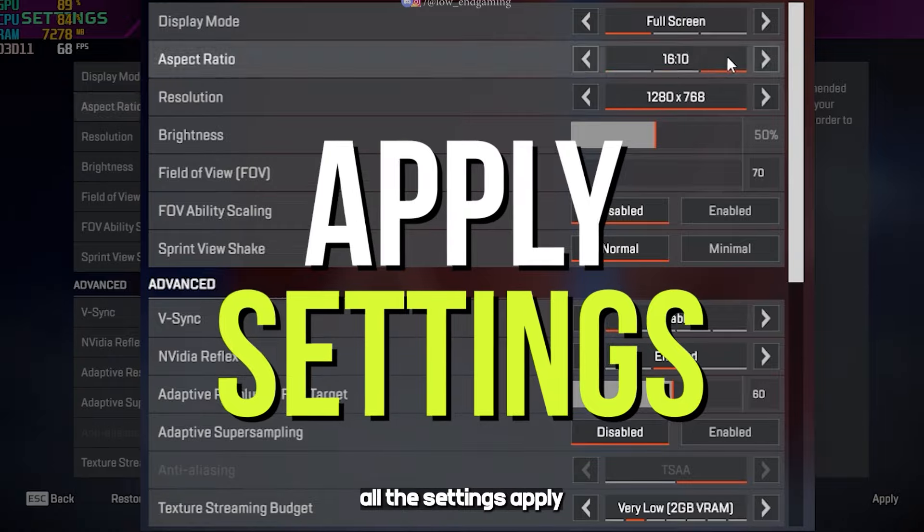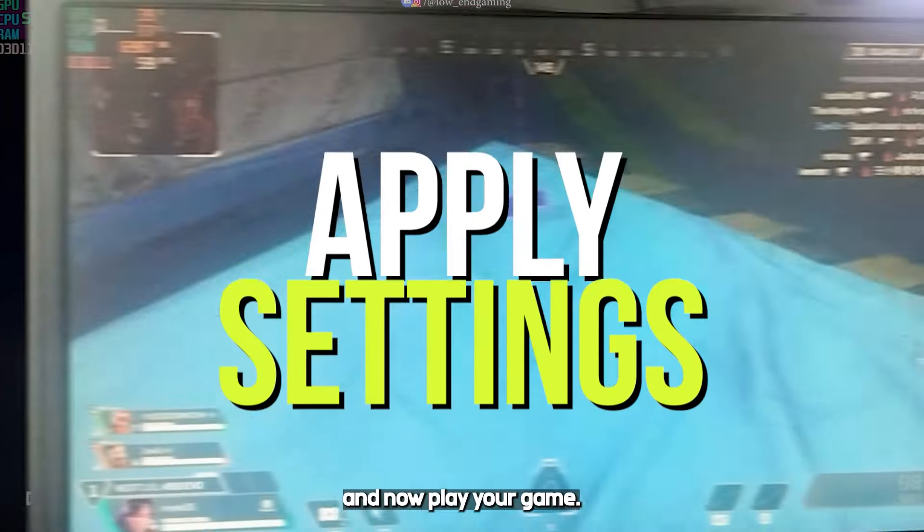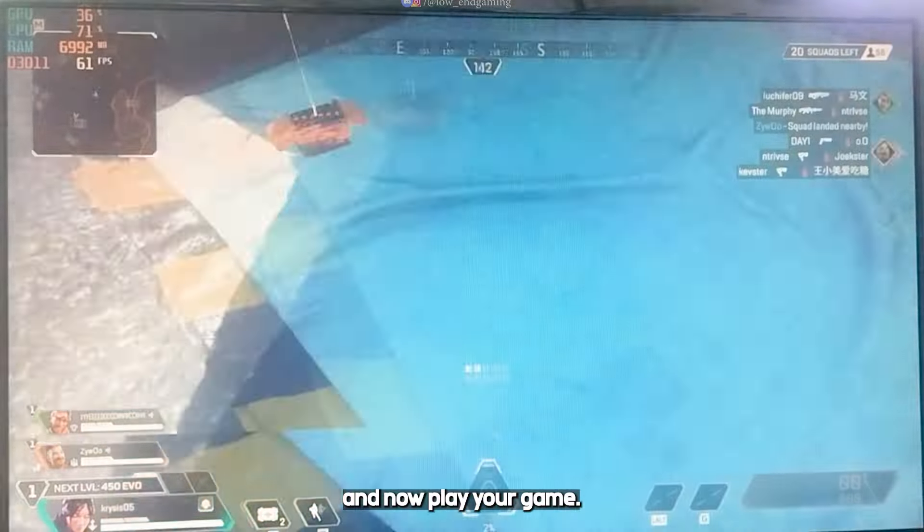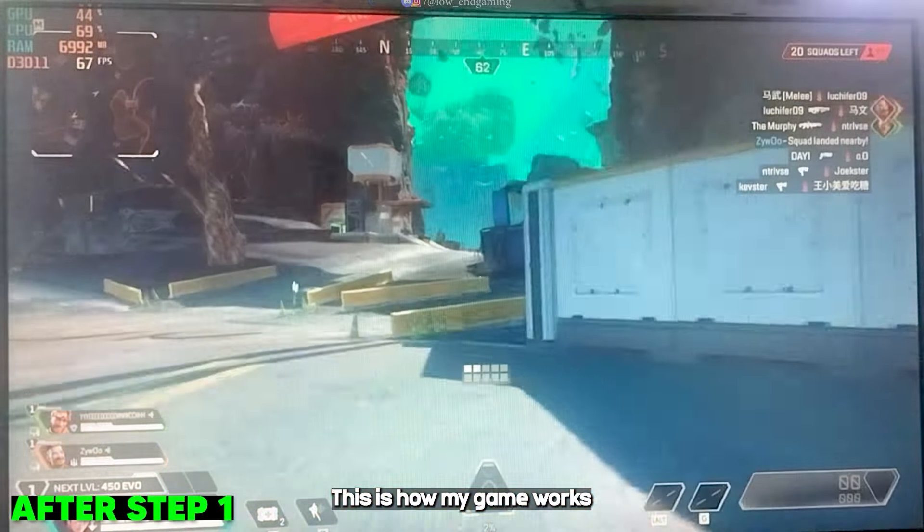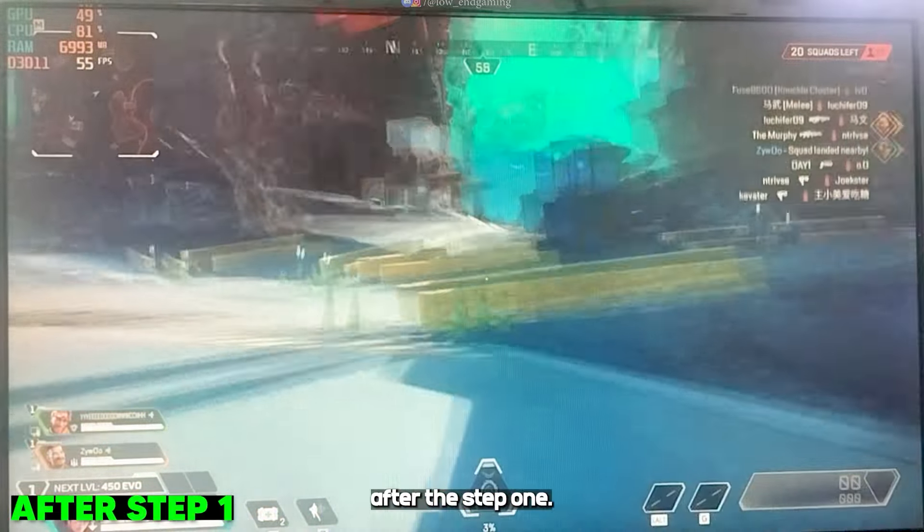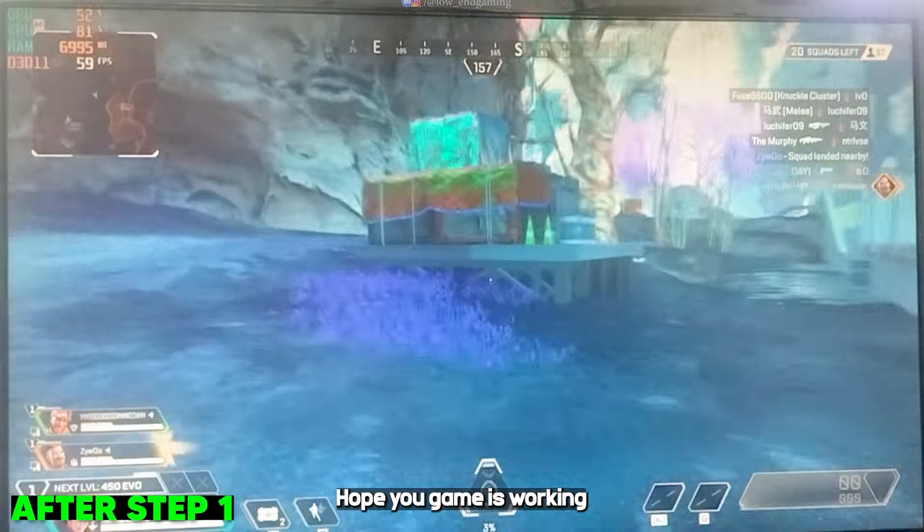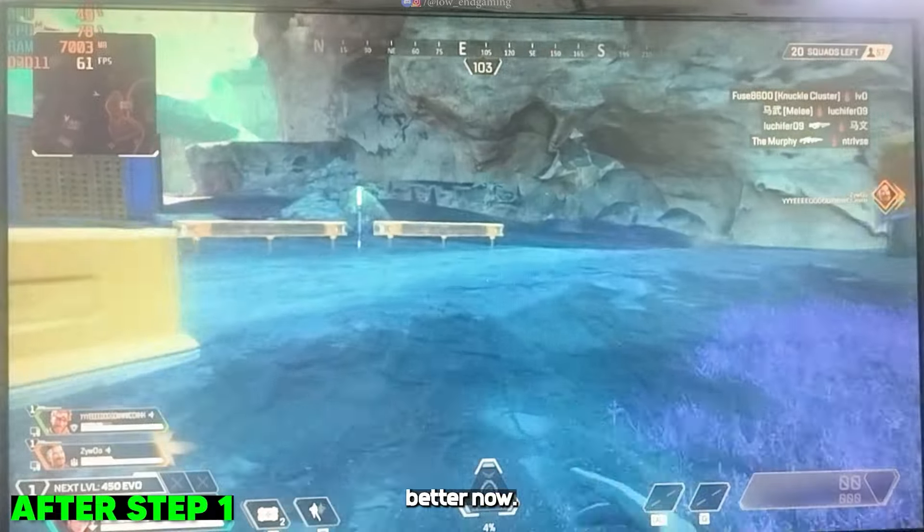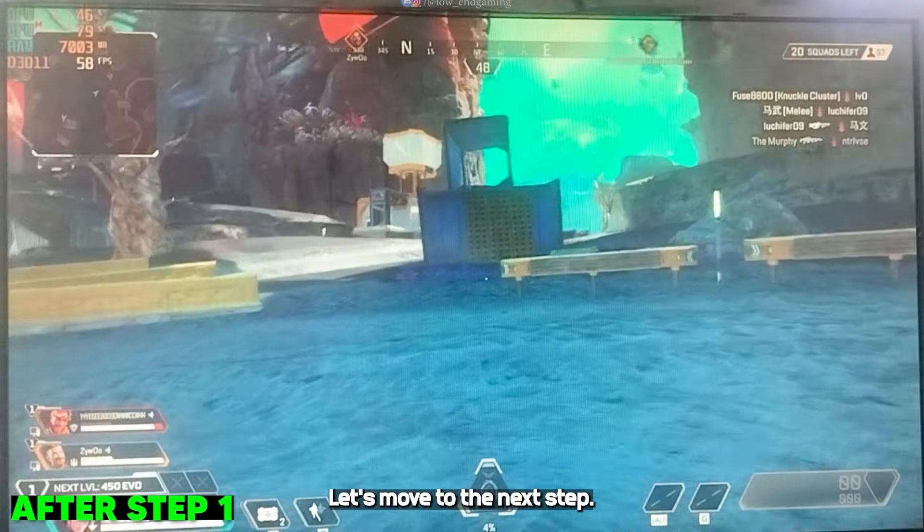After changing all the settings, apply and now play your game. This is how my game works after step 1. Hope your game is working better now. Let's move to the next step.